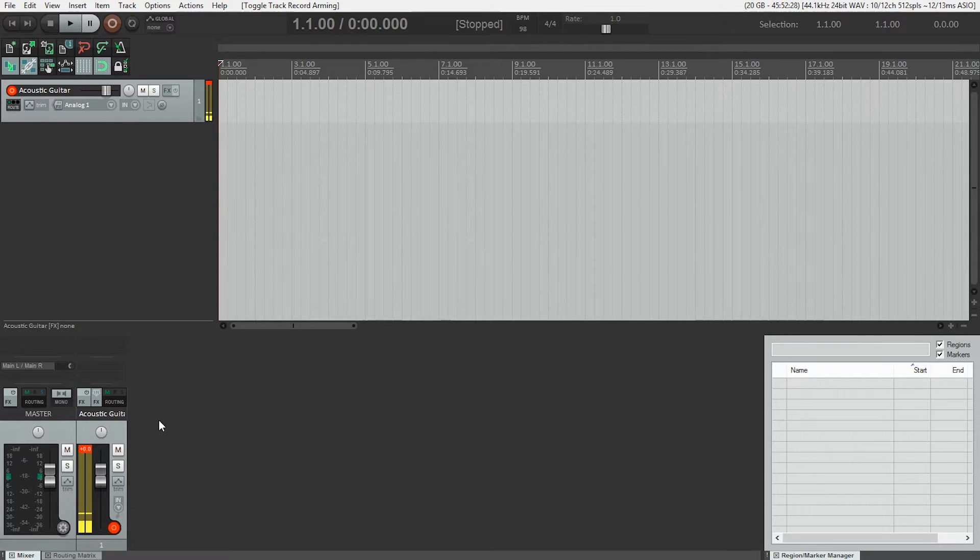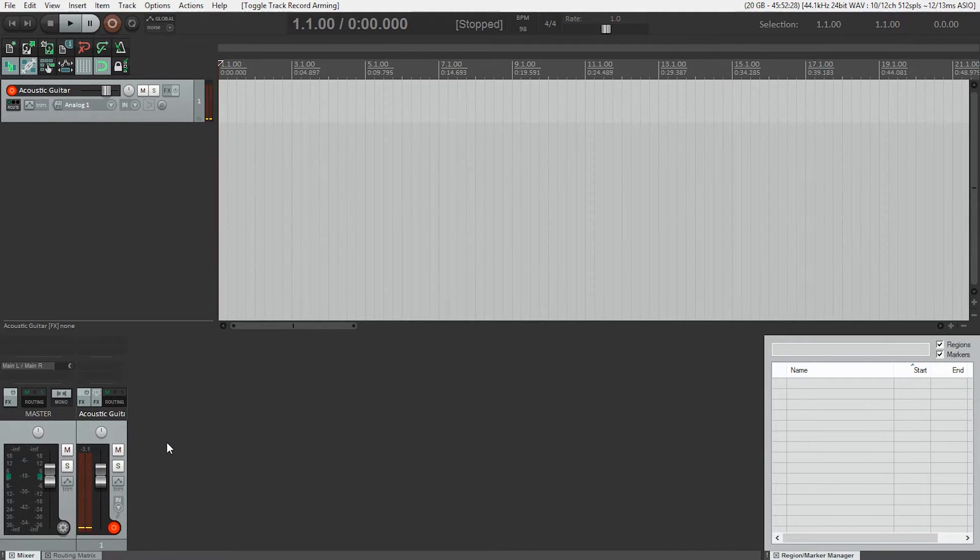To clear the clip light, just click on it. You can also reset the headroom meter by clicking on it as well.